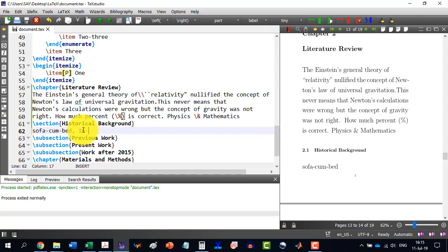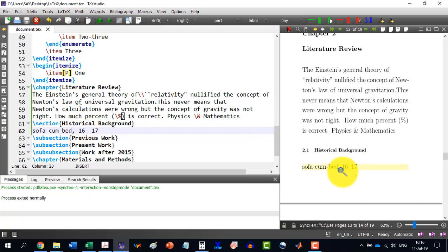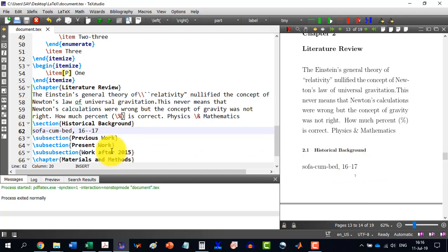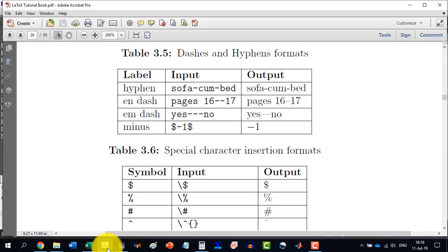Now, if I say 16 to 17 pages. So, press the double minus symbol here on the keypad. And then 17. And we will see that it is producing the dash.